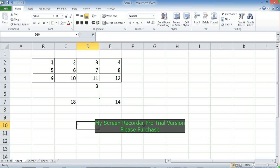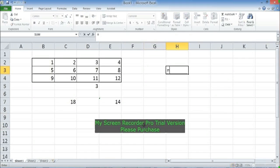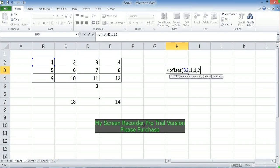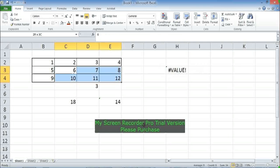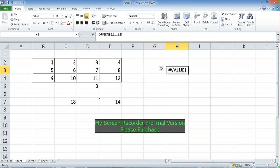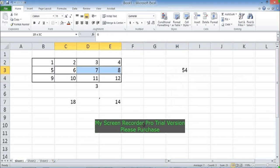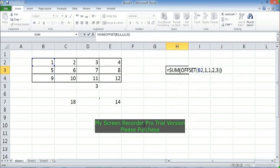Let's use OFFSET again: start from B2, move one row down and one column to the right, reaching C3. Then set height to 2 and width to 3. This returns the range C3:E4. To verify, wrap it in SUM — the result is 54, which is 6 + 7 + 8 + 10 + 11 + 12. That confirms OFFSET is returning the correct 2×3 range.